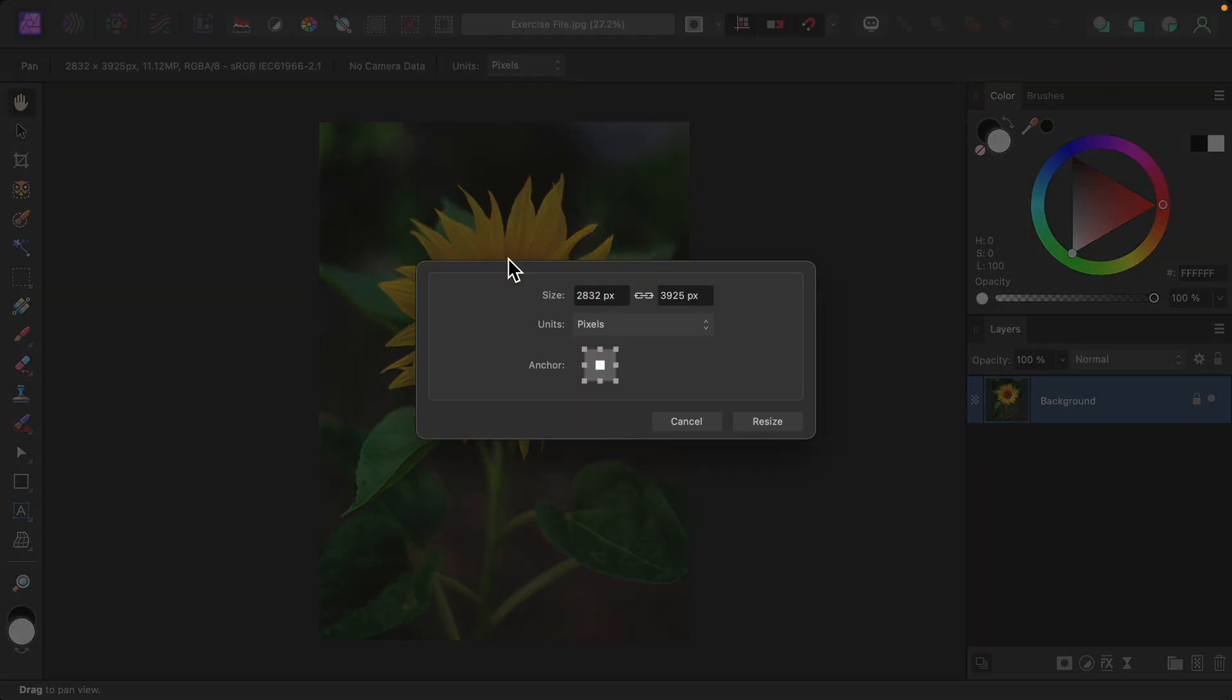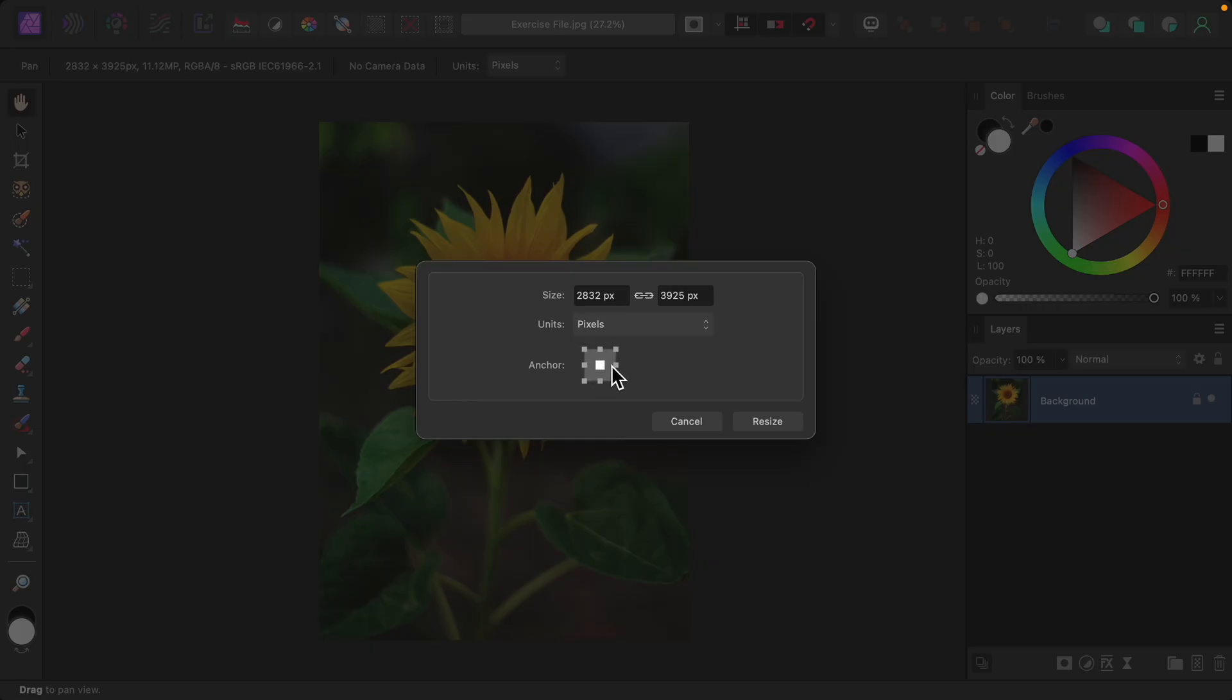Using this dialog box, we can customize the border. First, make sure your anchor point is set to the center option. It might be one of the other ones right now.